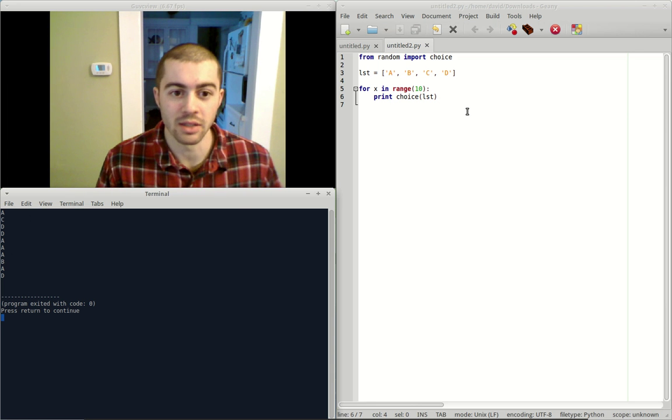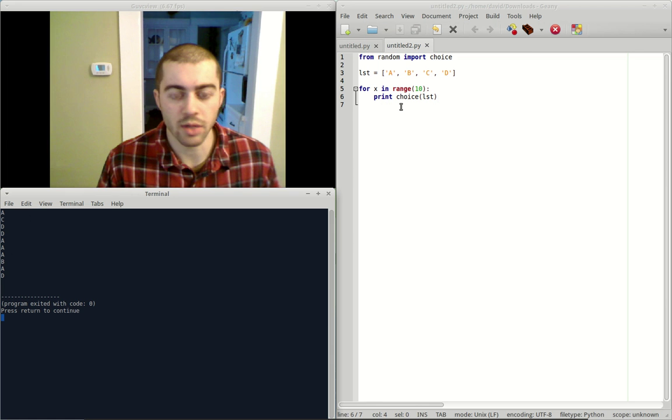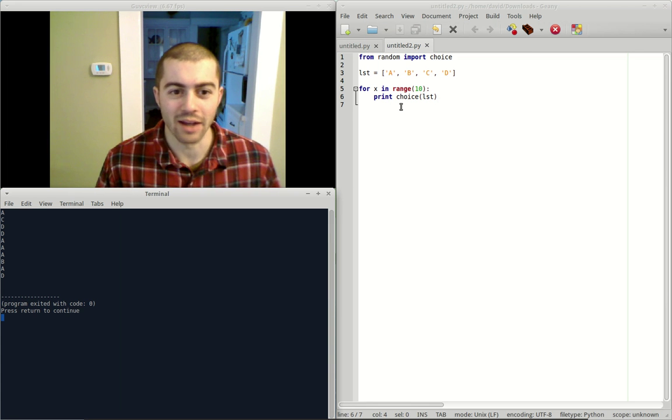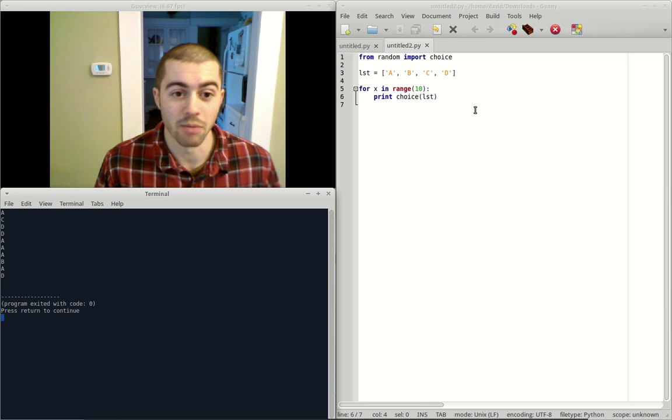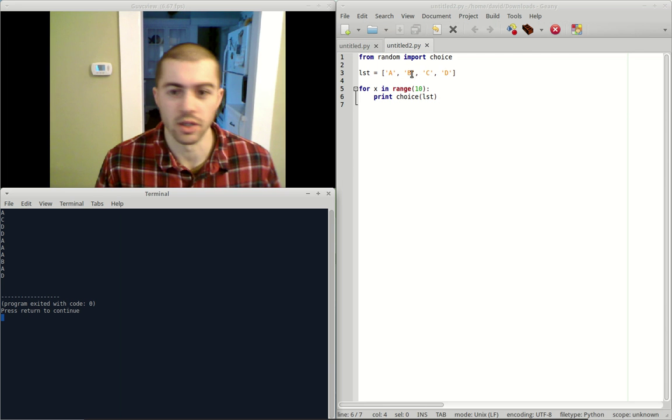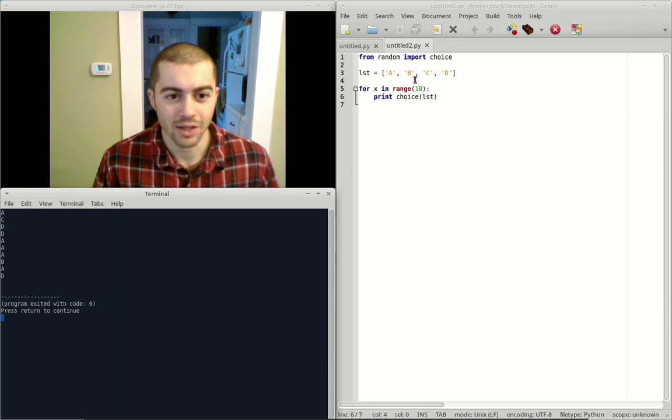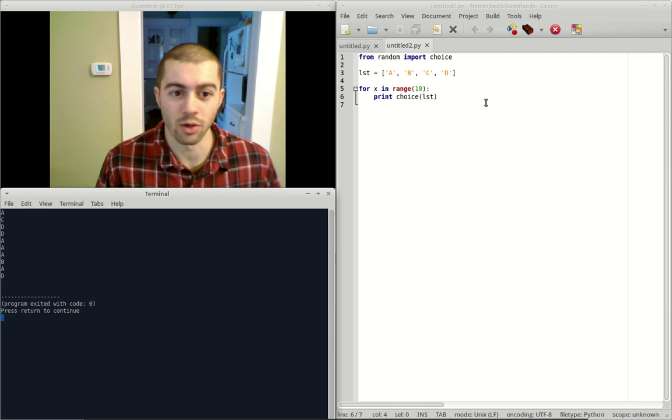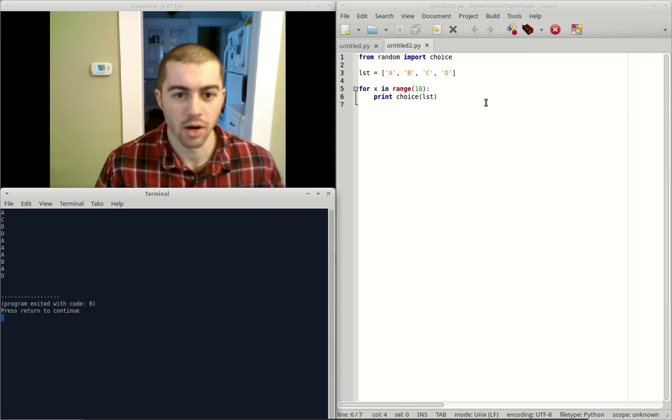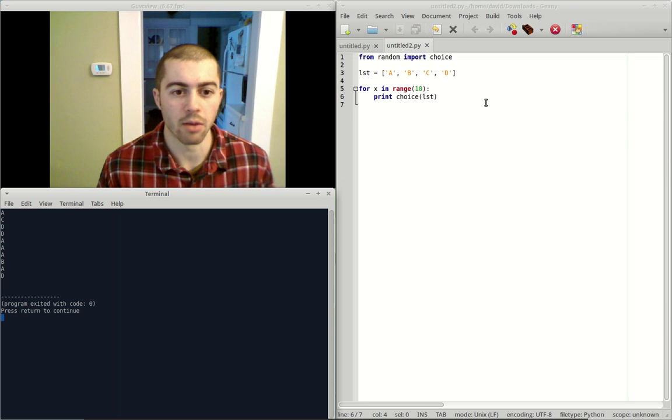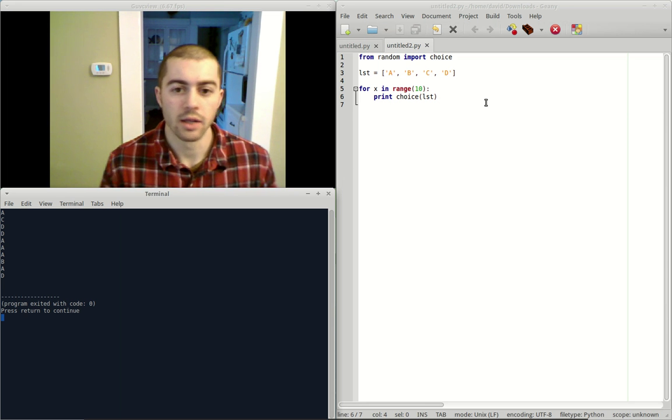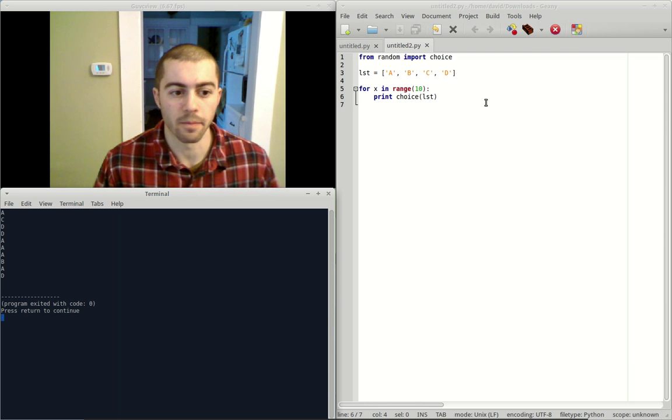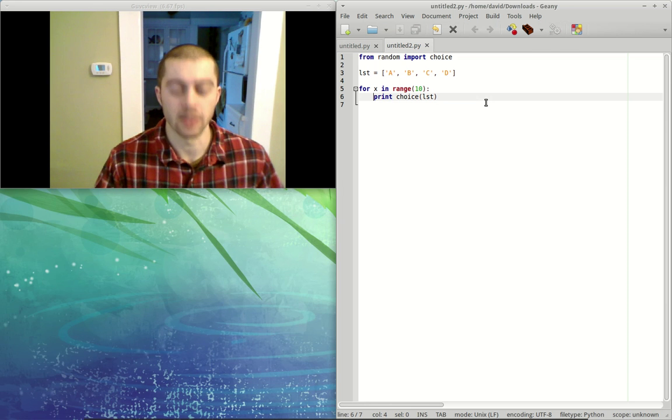So this is a pretty useful function. The workaround that we talked about in the random video for choosing a random color, this would obviously be a much better way to do that, because you could just put all of the colors in your list and then not have to write more extensive code using the random workaround to assign each color to a number. So really, if you're going to choose a random item from a list or a string, this is really the way to do it using the choice function. All right, thanks for watching this video and I'll see you in the next one.